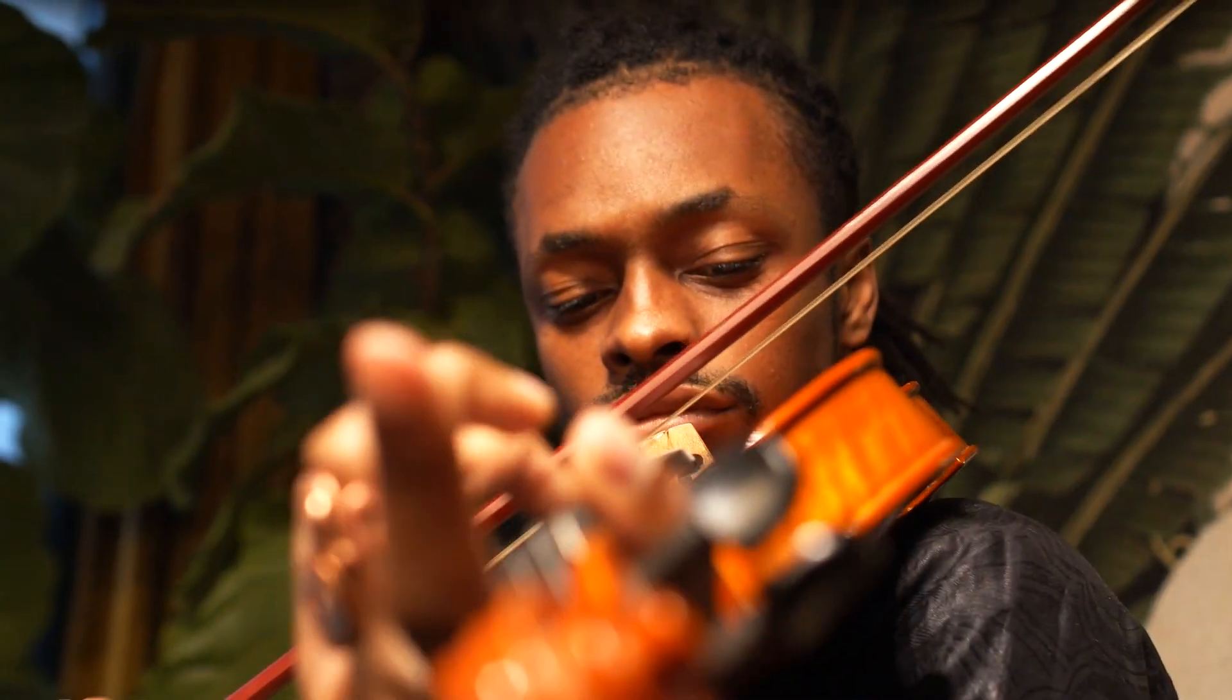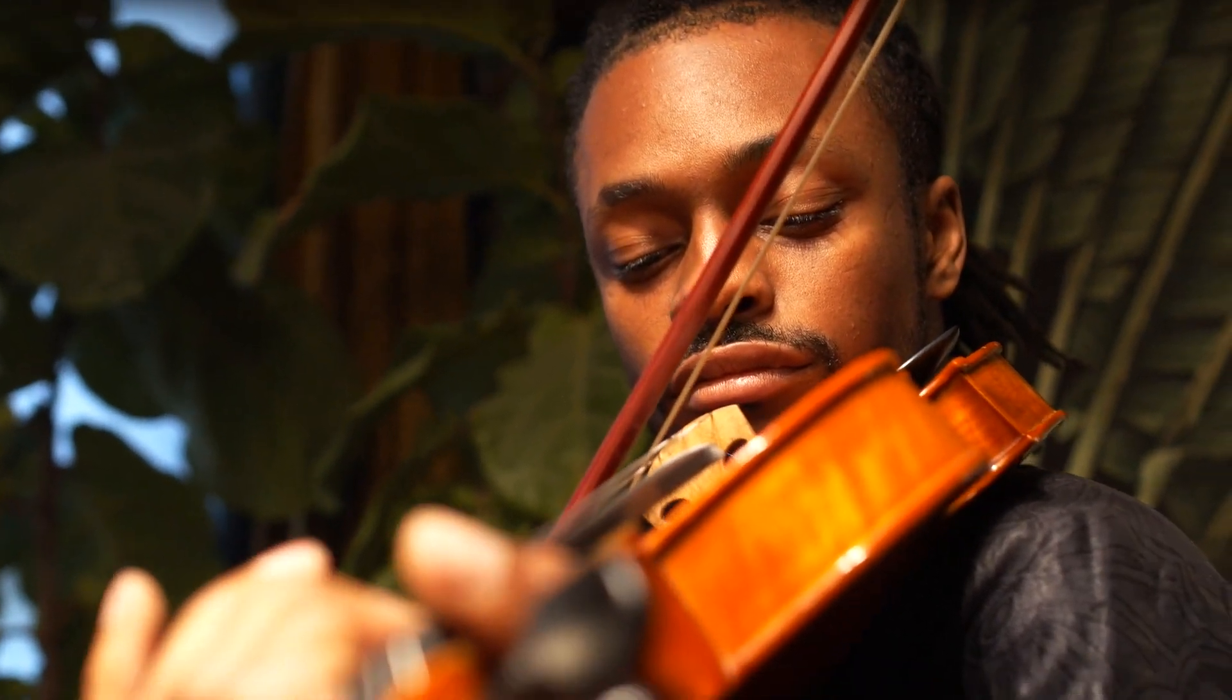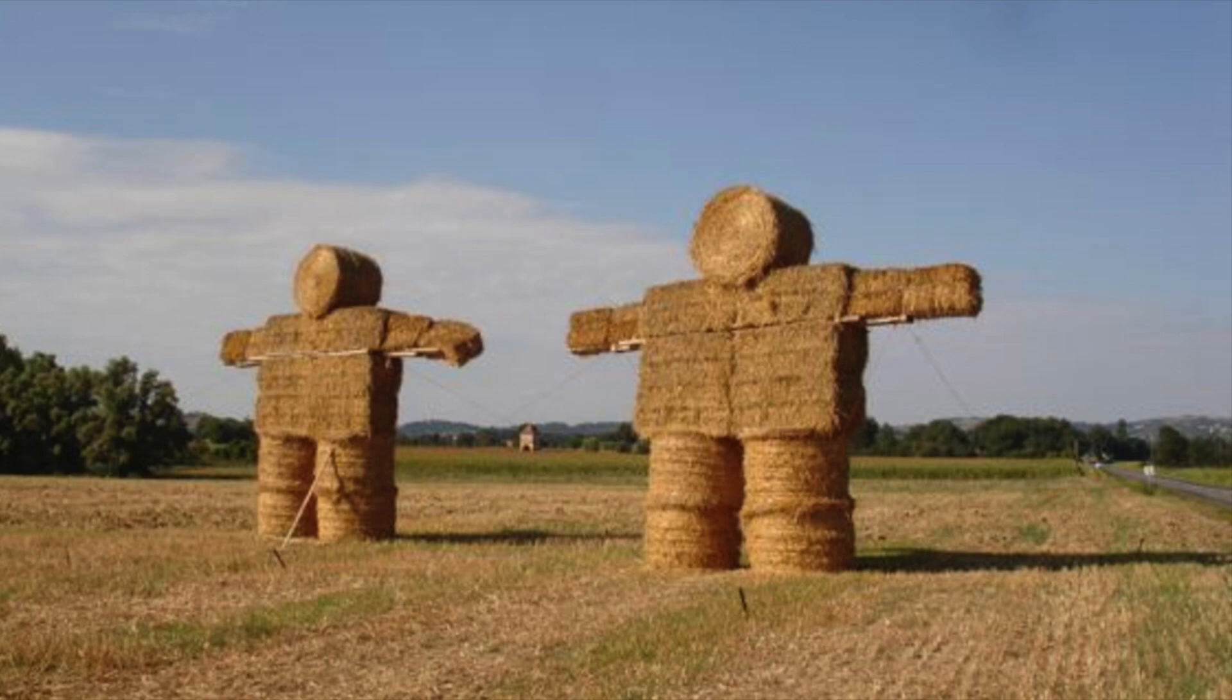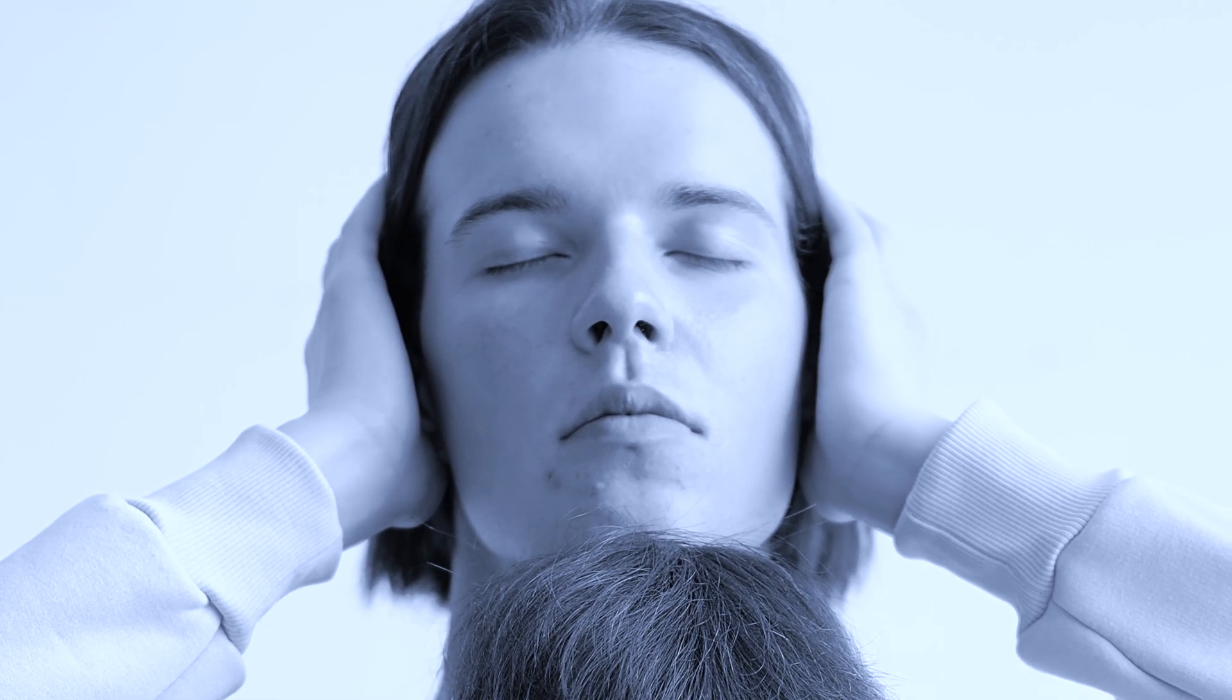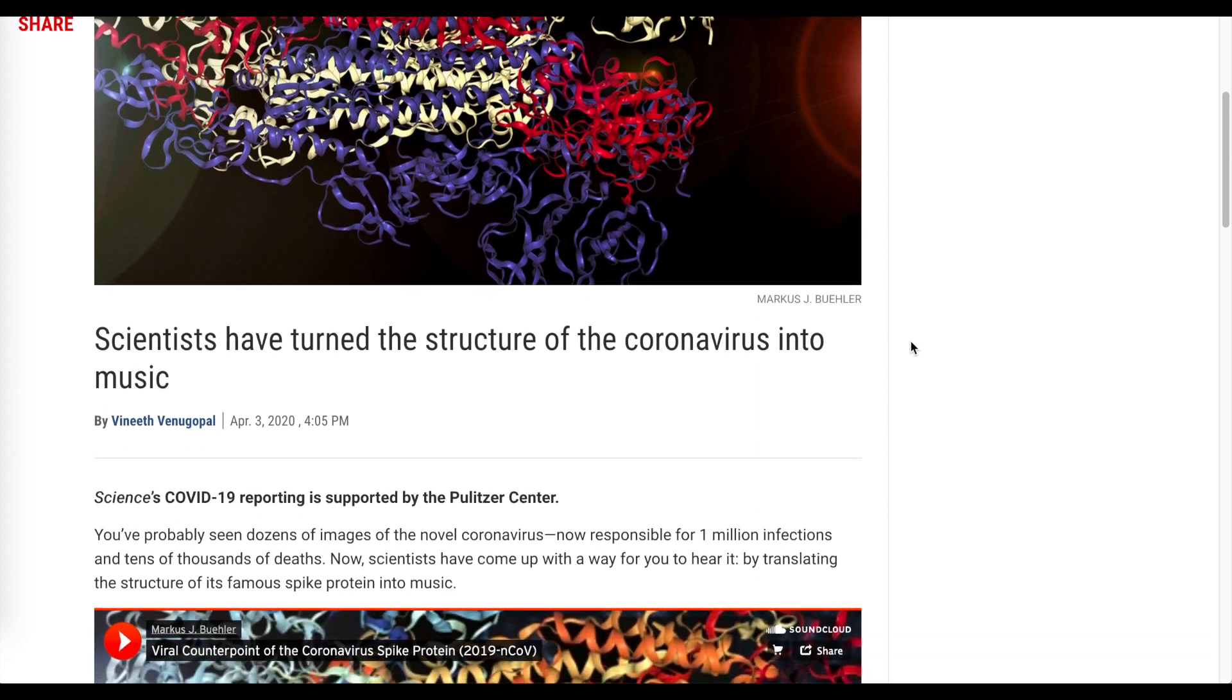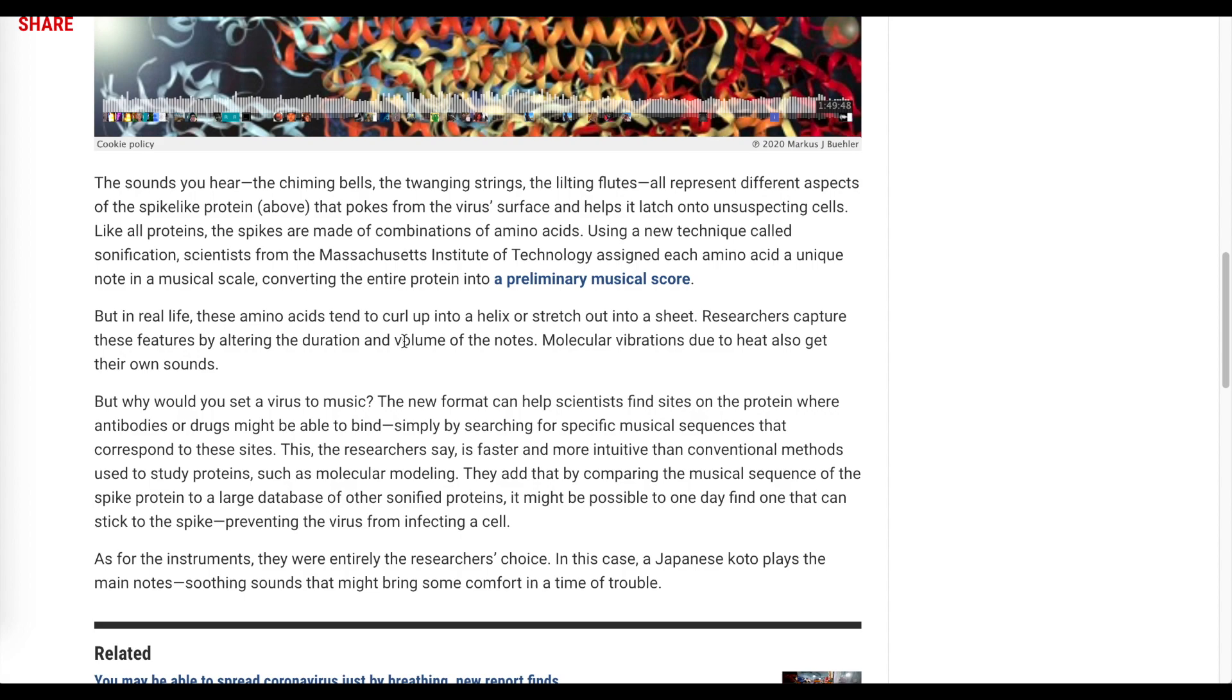Now, there are some pieces that integrate sonification of data for artistic expression, but in general, it's kind of a straw man to listen to data sonification and say, oh, that doesn't sound very good, because that's not what most are trying to present through their sonification. Article titles like 'Scientists have turned the structure of the coronavirus into music' aren't necessarily helpful in dispelling these myths. But of course, that doesn't mean there isn't real science going on here.